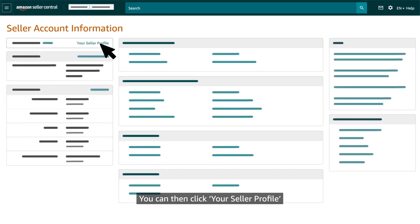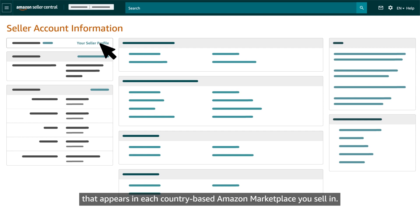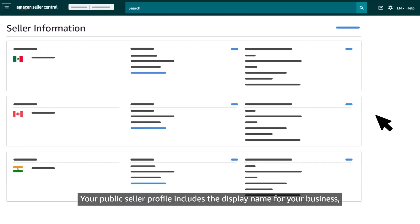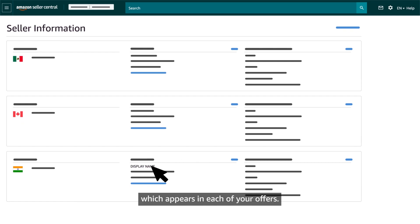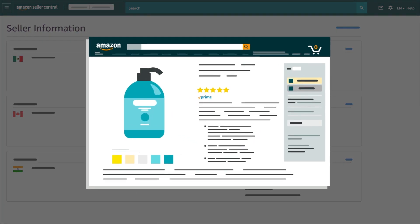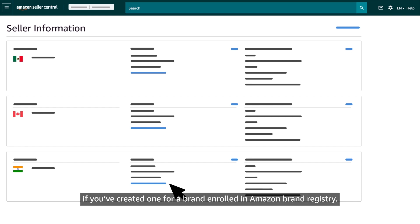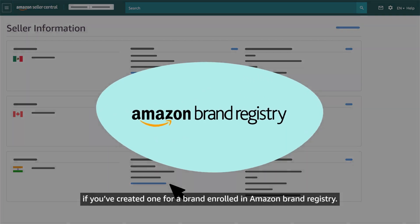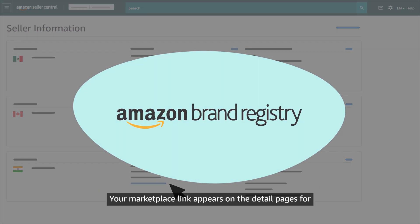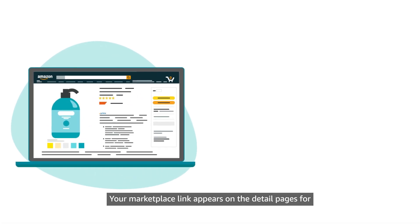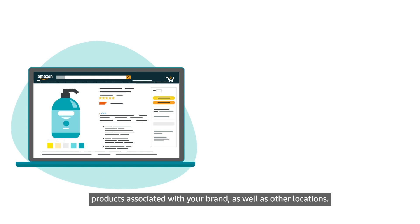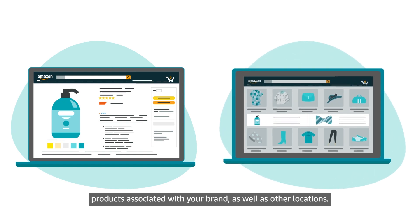You can then click your seller profile to view and edit the public seller profile that appears in each country-based Amazon marketplace you sell in. Your public seller profile includes the display name for your business, which appears in each of your offers. It also includes the link to your Amazon marketplace, if you've created one for a brand enrolled in Amazon Brand Registry.